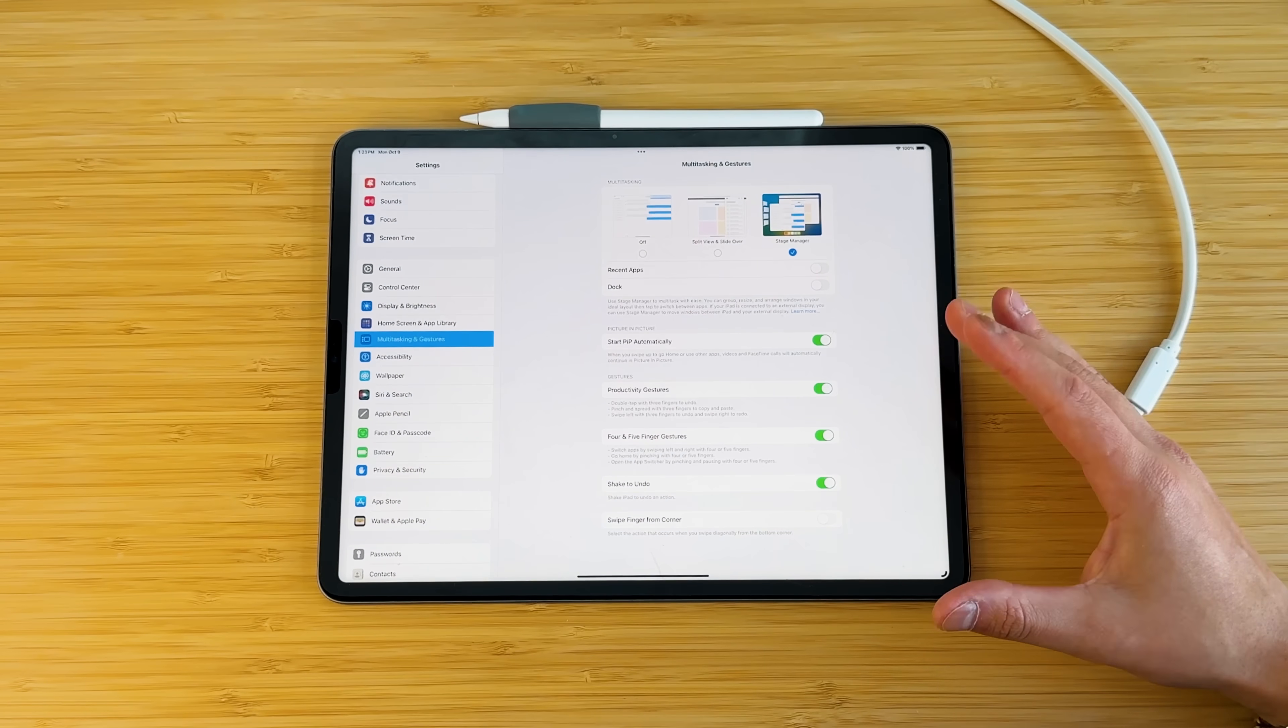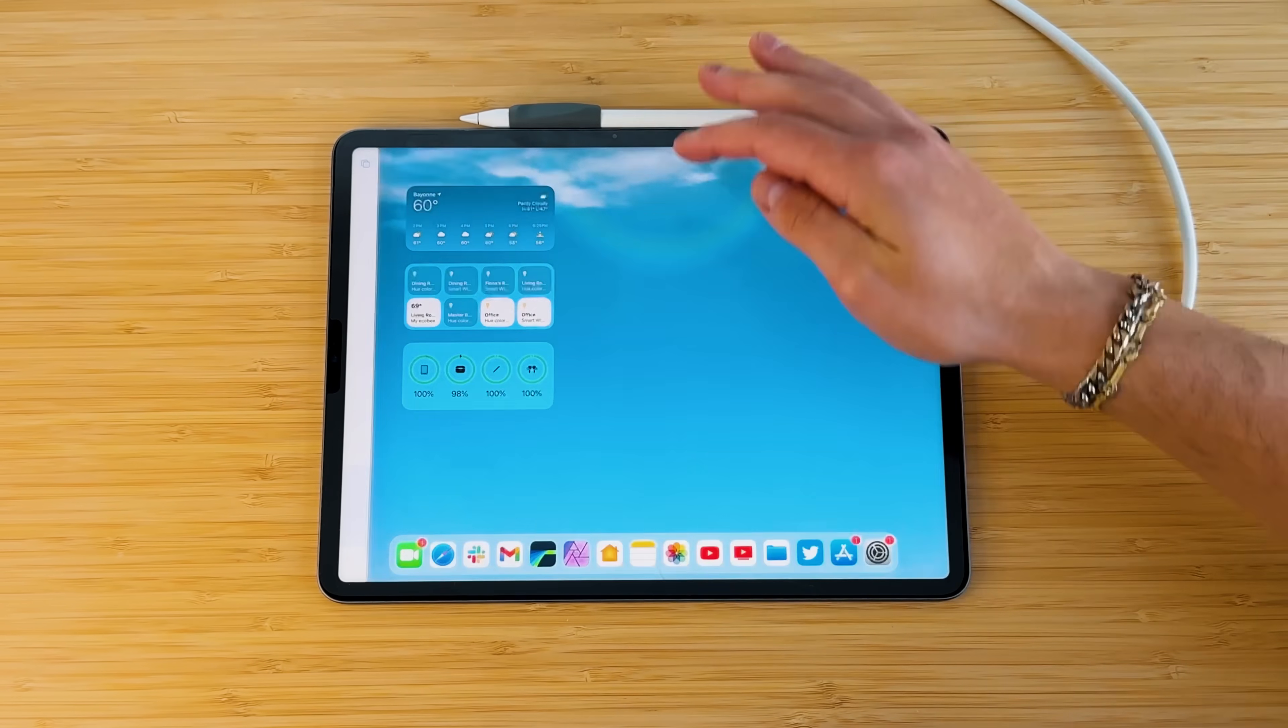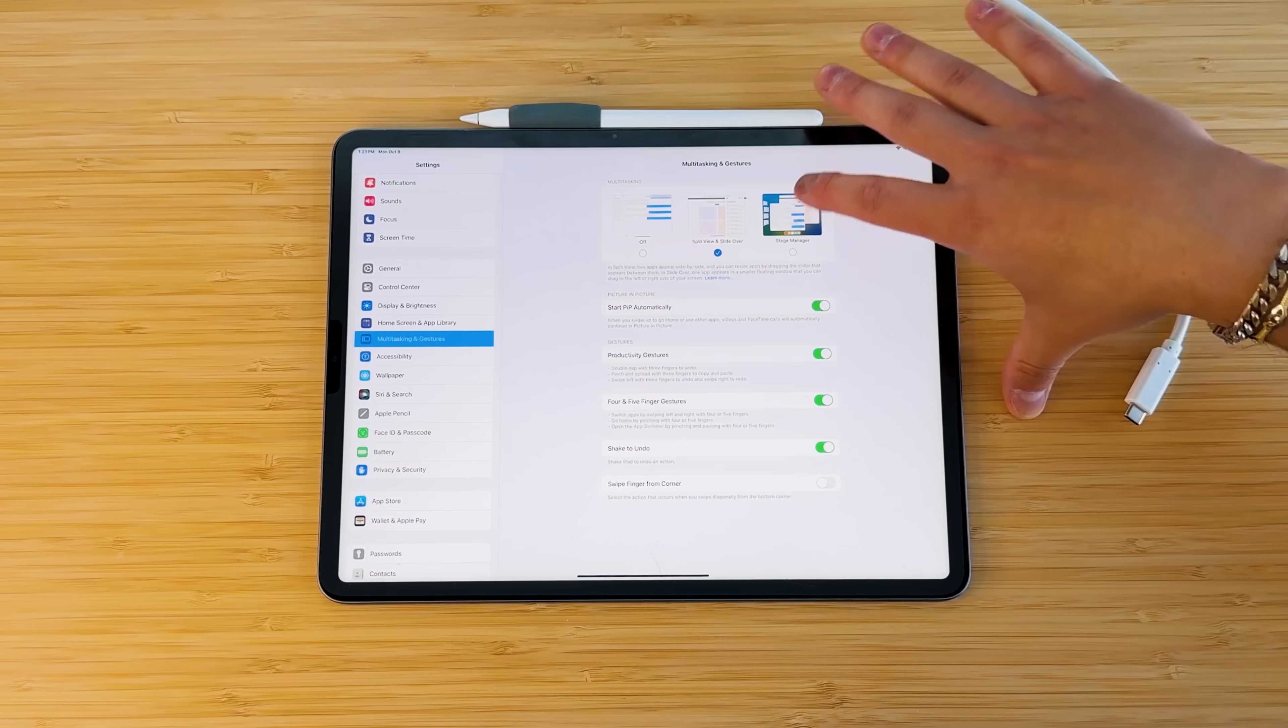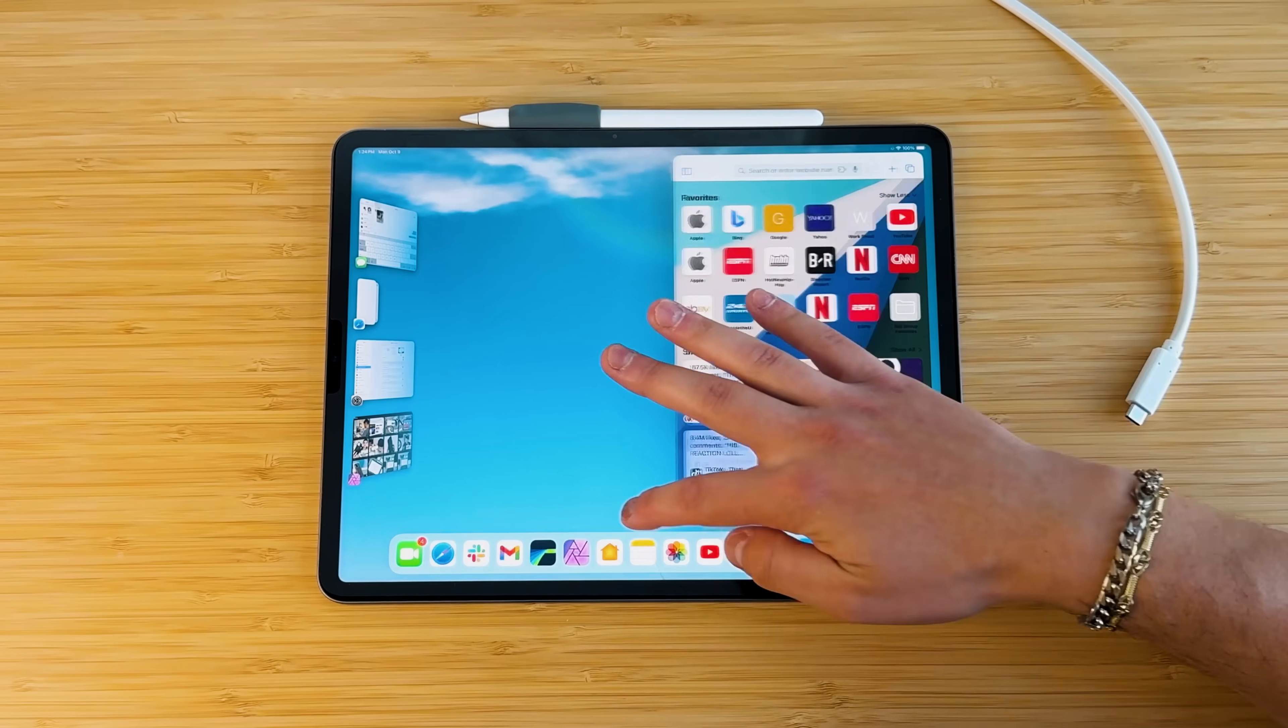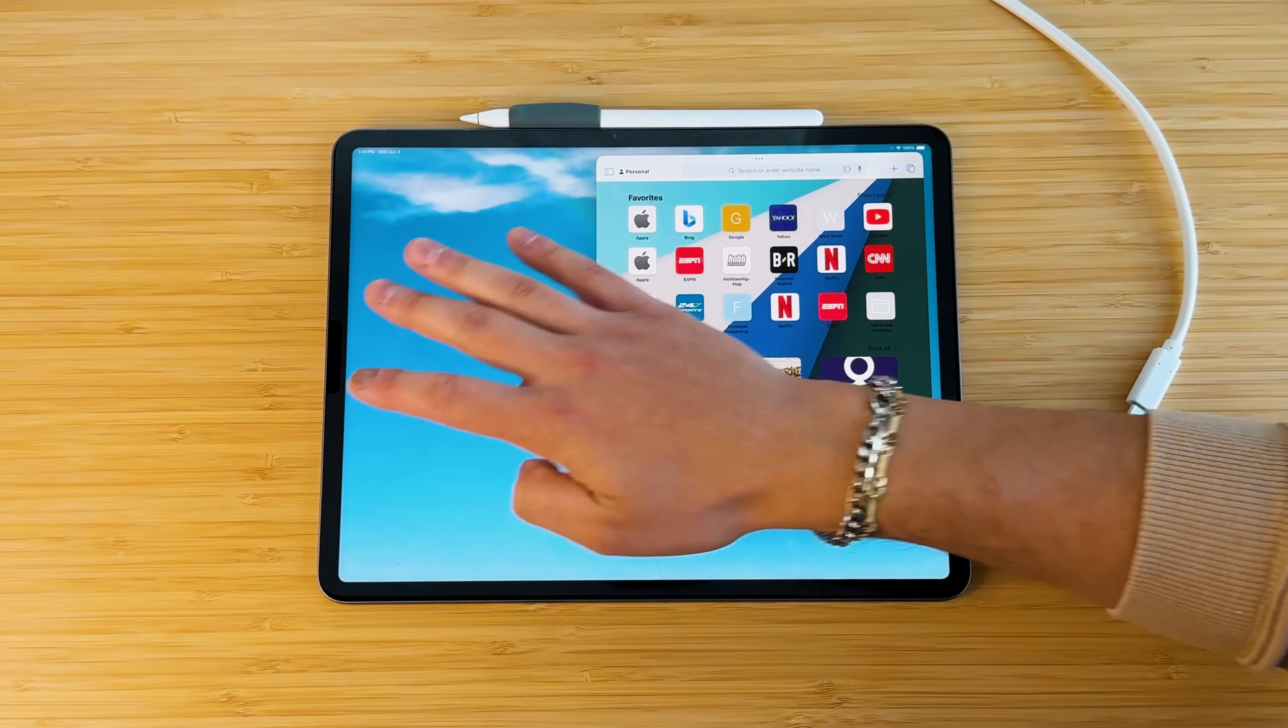Some of these things you notice in the settings, some of them you notice as you use it day by day, but Stage Manager and especially extended monitor support has gotten better and better. So in this video, I want to walk everybody through everything we have so far with Stage Manager. I'm going to talk about which iPads can actually use it, how to use it, how to get it going, what accessories you need, if any, because iPadOS 17 finally gave us a workaround. Let's talk about Stage Manager and extended monitor support from beginning to end on iPadOS 17.